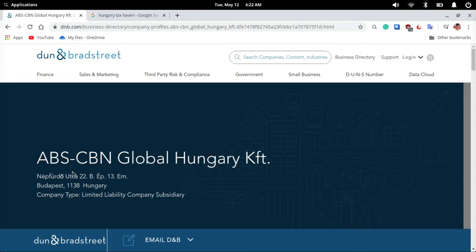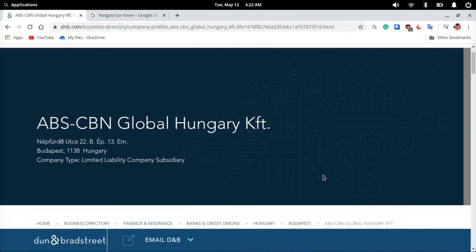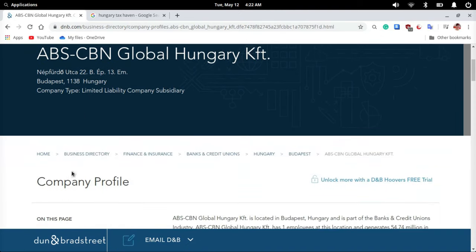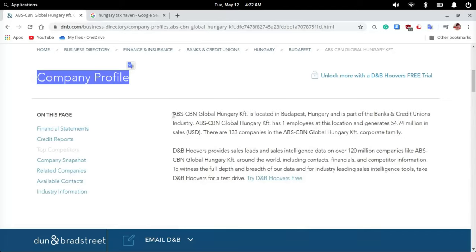ABS-CBN Global Hungary KFT is a hugely profitable limited liability company with only one employee. As of July 2019,